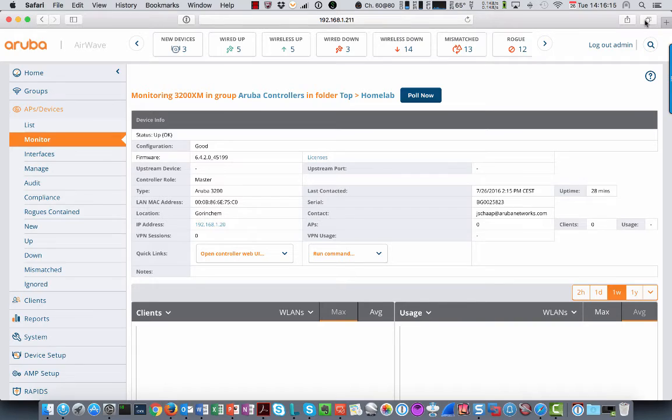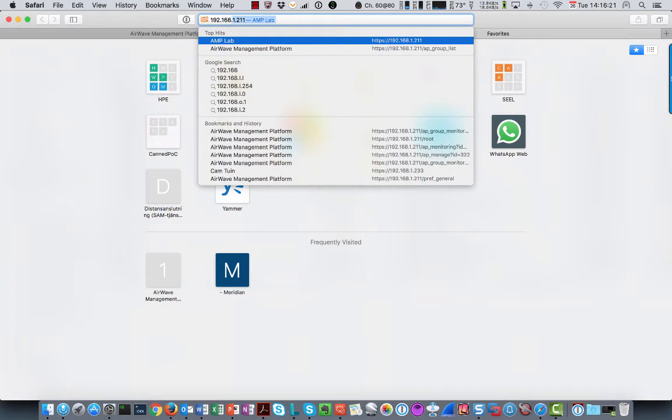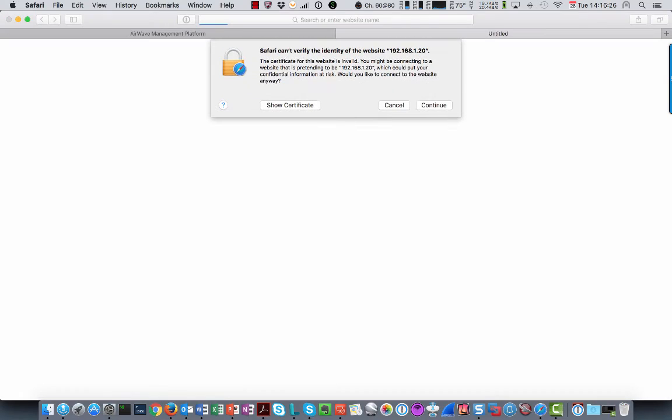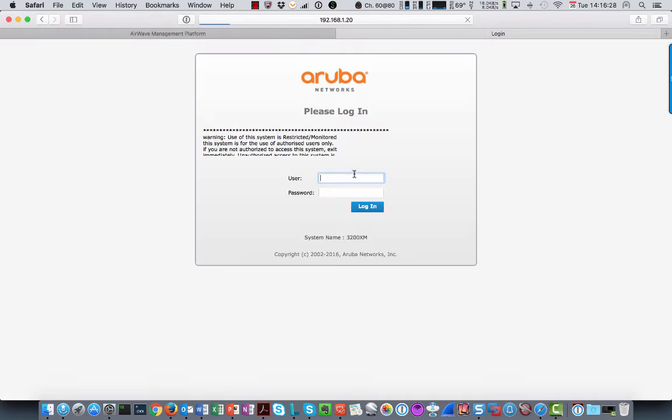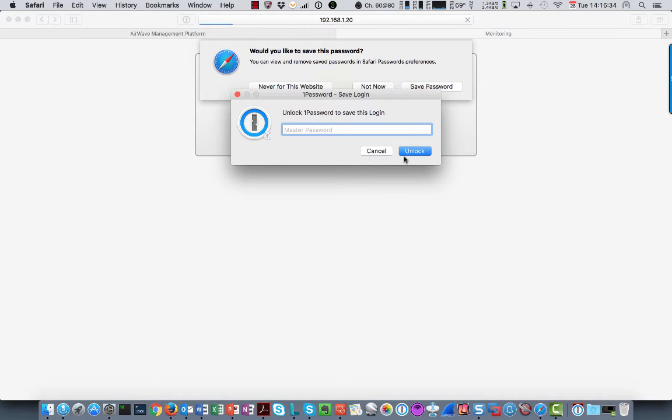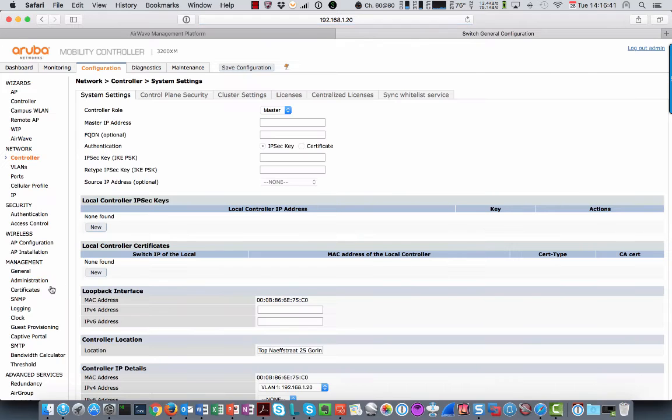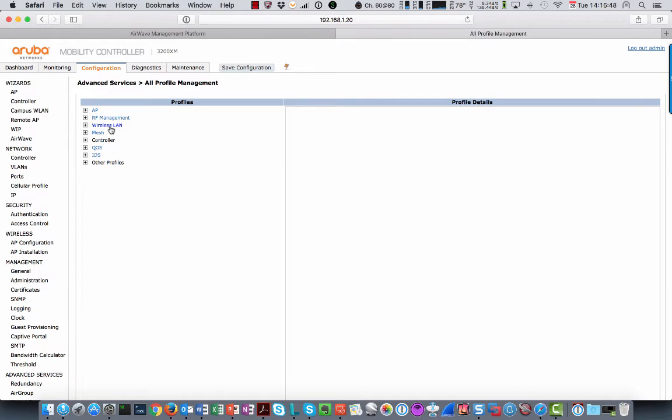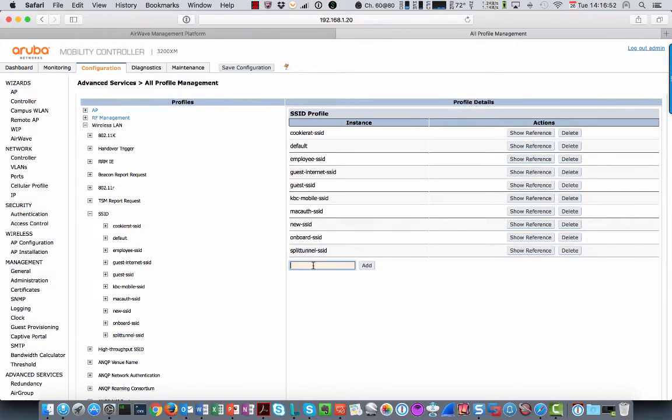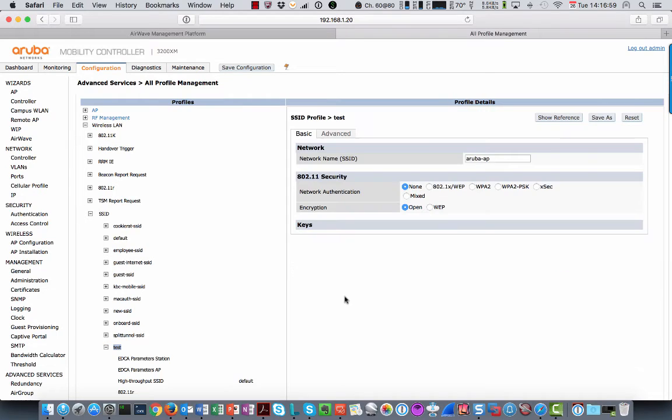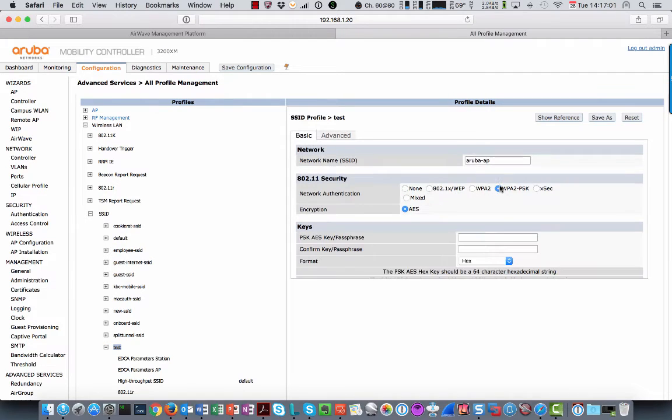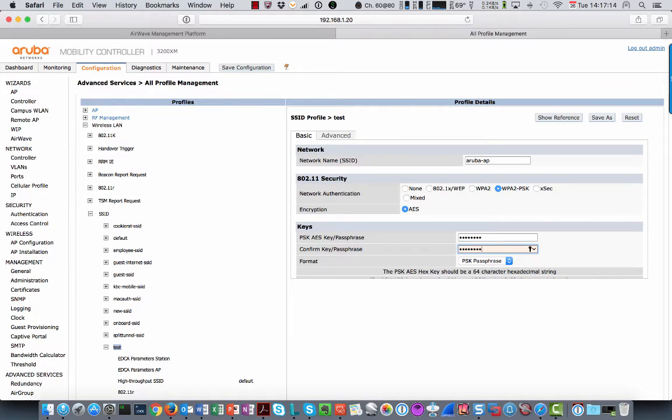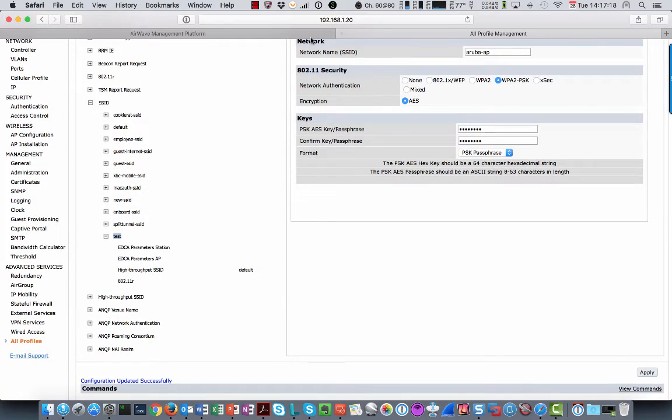So if I, for example, now go to the controller. So I'm going to log in directly to the controller. And then go to the configuration and change something. For example, add an SSID profile. Test, add, go to that profile. And add a preset key. Hit apply. And then go back to Airwave.